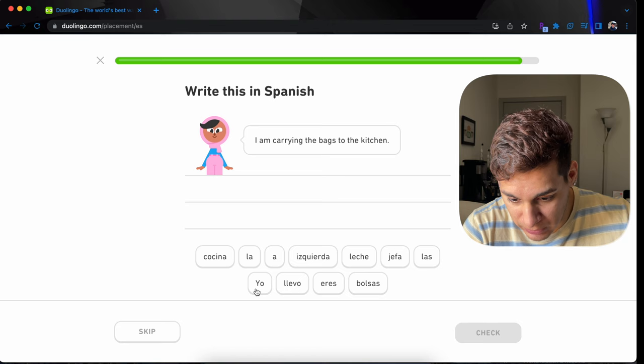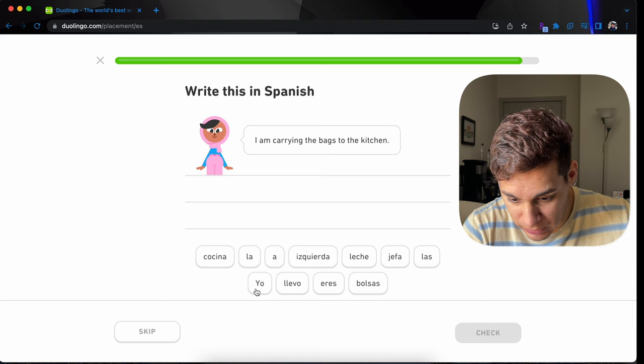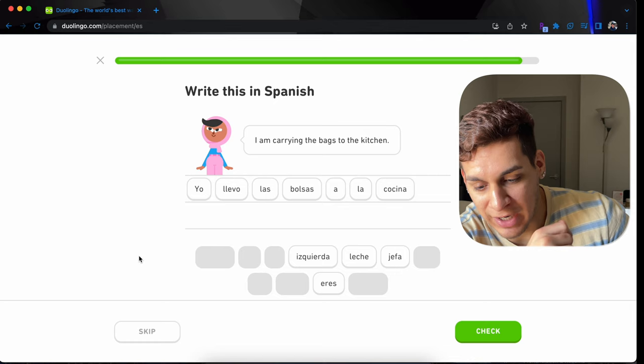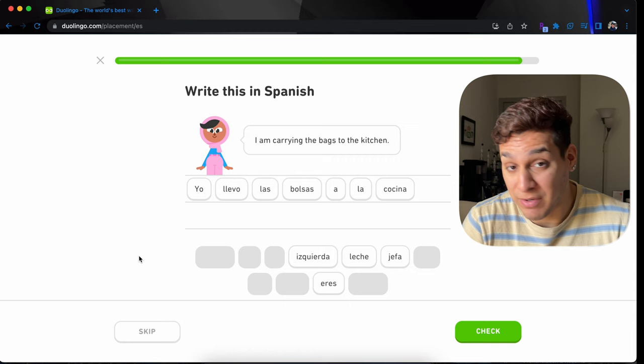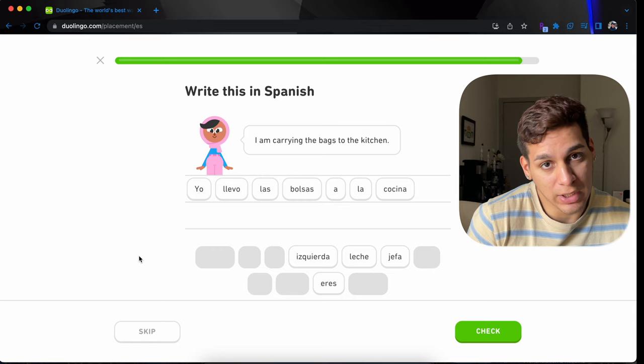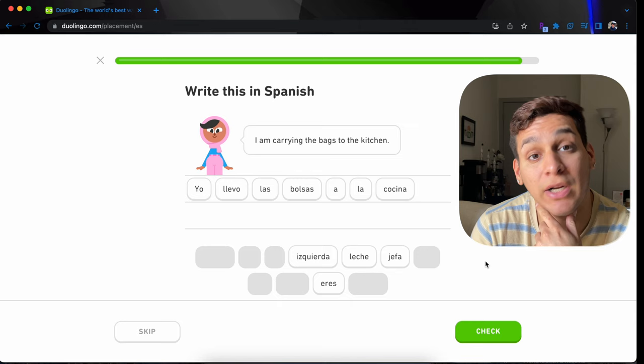I am carrying the bags to the kitchen. Yo llego a las bolsas, la cocina. I am carrying means yo cargo. Carrying means cargar. I'm carrying, I'm carrying the bags. Estoy cargando las bolsas. I'm carrying a backpack. Estoy cargando una mochila. I would say, yo cargo las bolsas en la cocina if you want to translate it word for word. Oh, we're done. I think I only missed one. Yay.